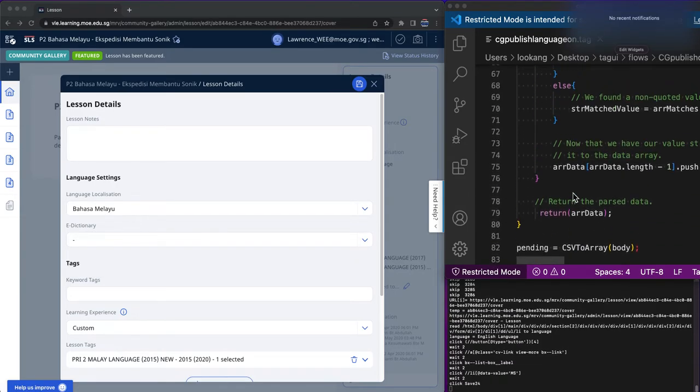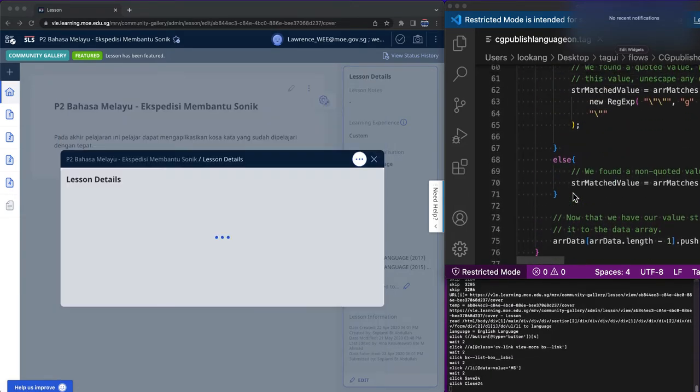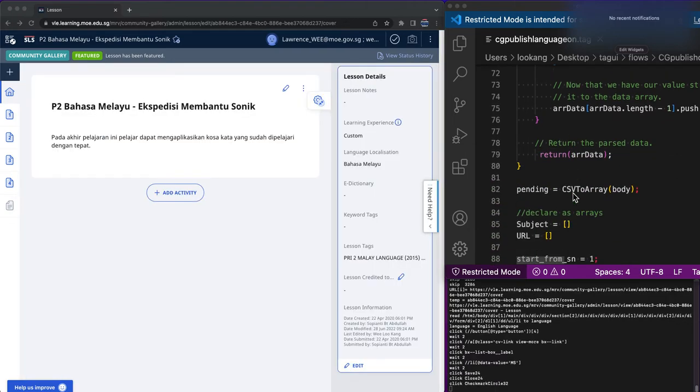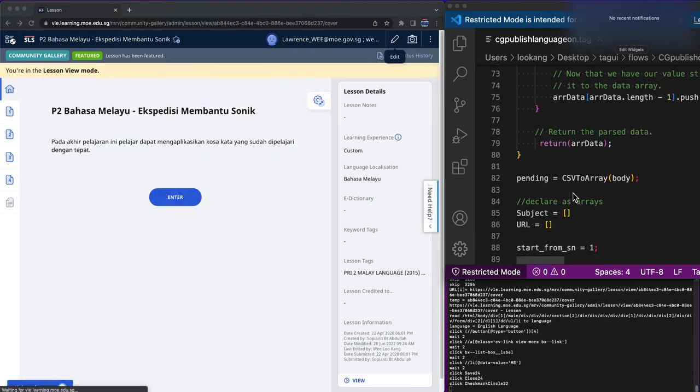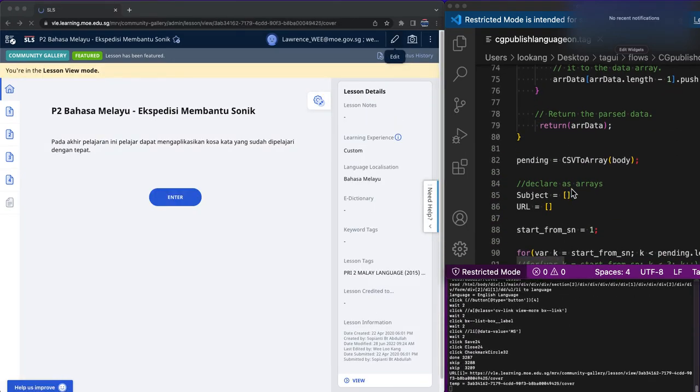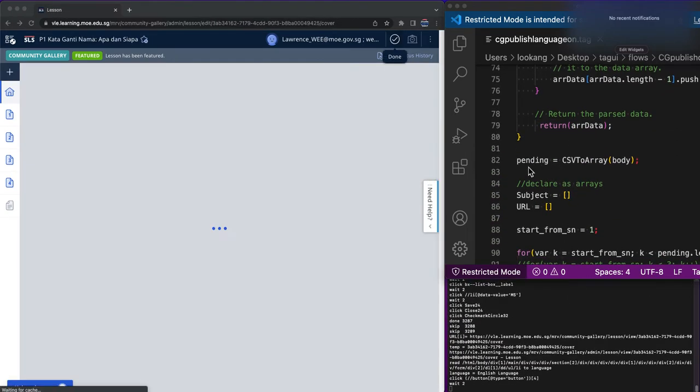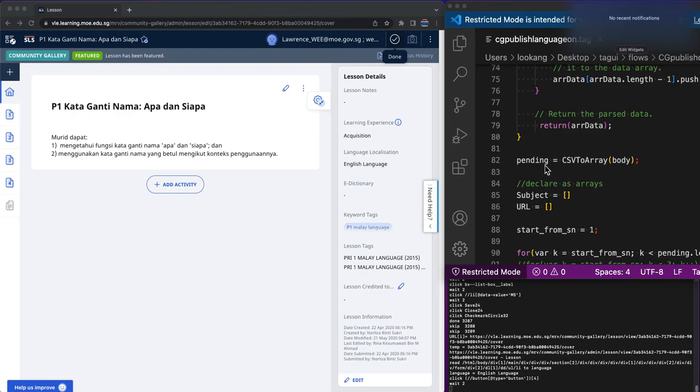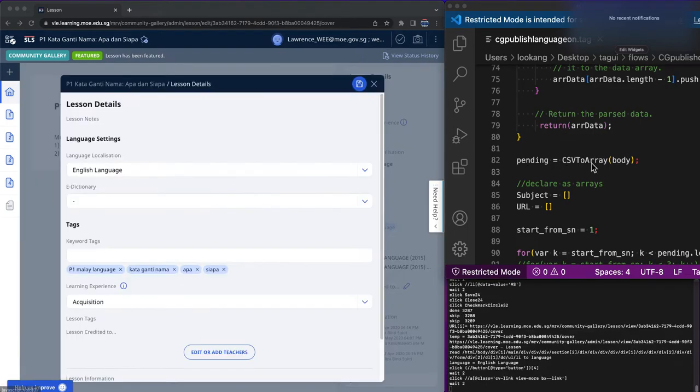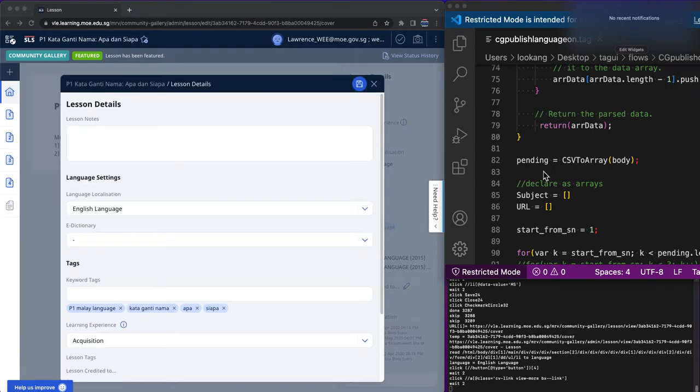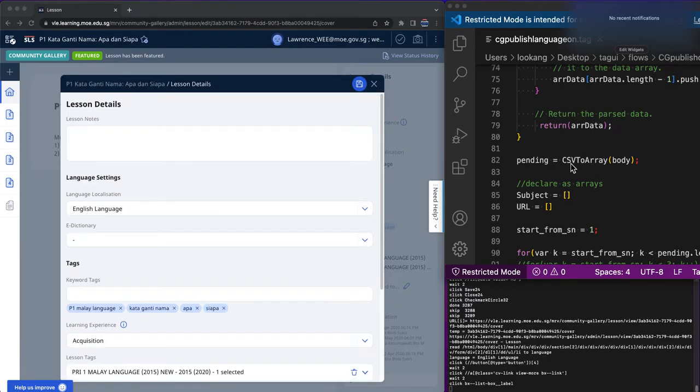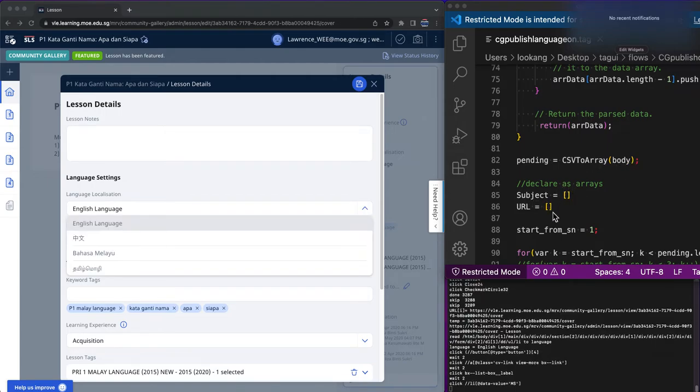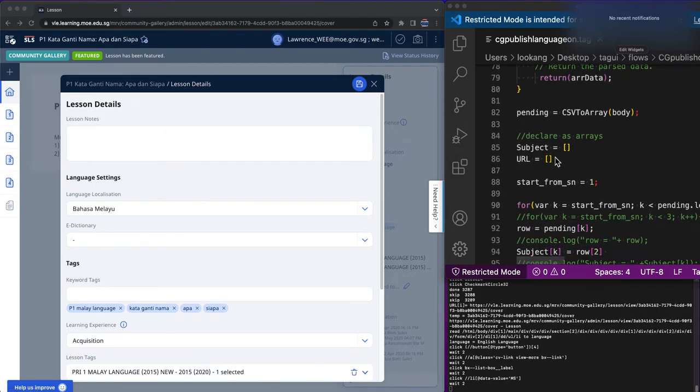So all this is the JavaScript which you don't have to worry too much. Then I'll do a pending declaration of the function within the Java block to do CSV to array of the body. Then I'll declare certain arrays as empty arrays first so that it can be understood later on.